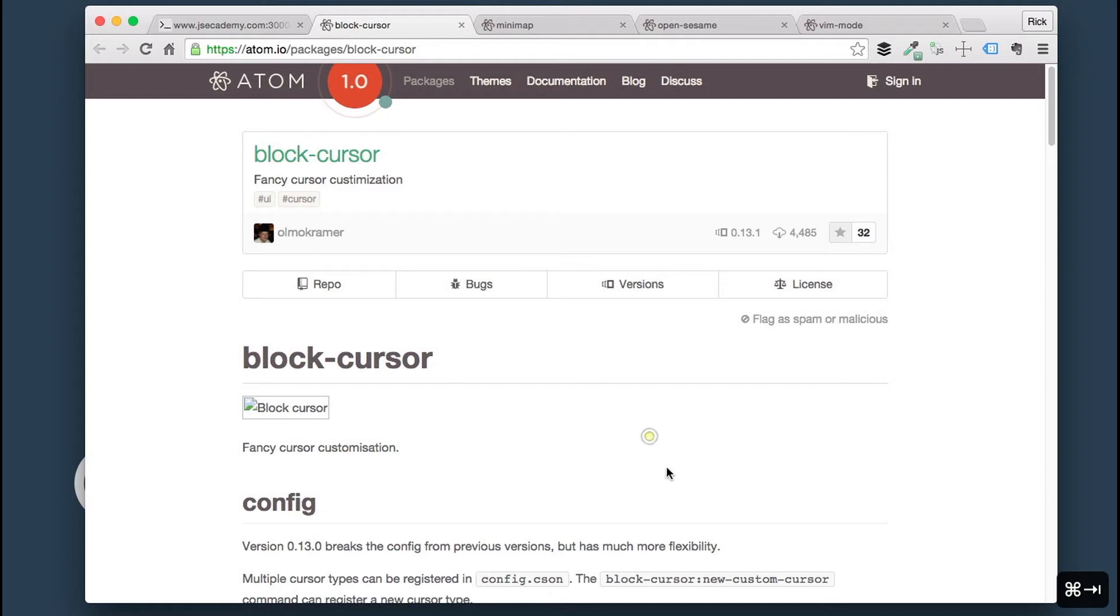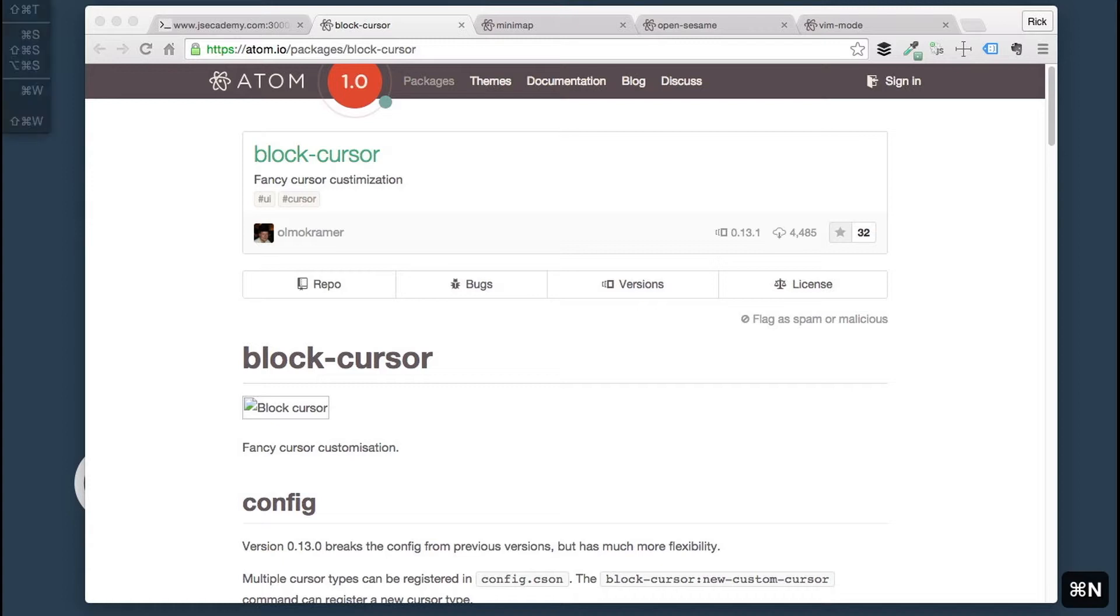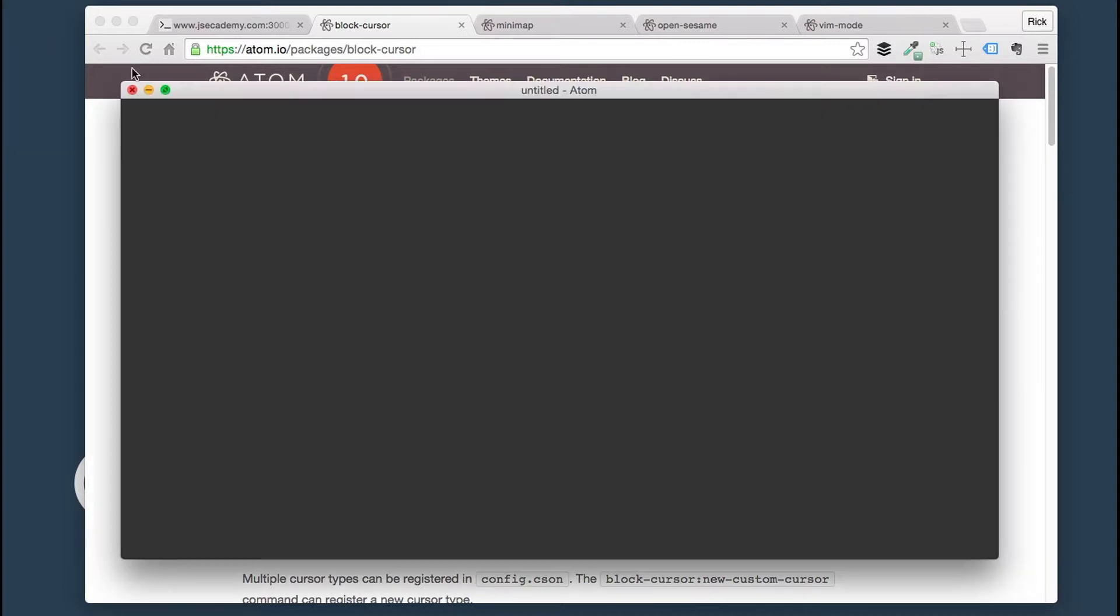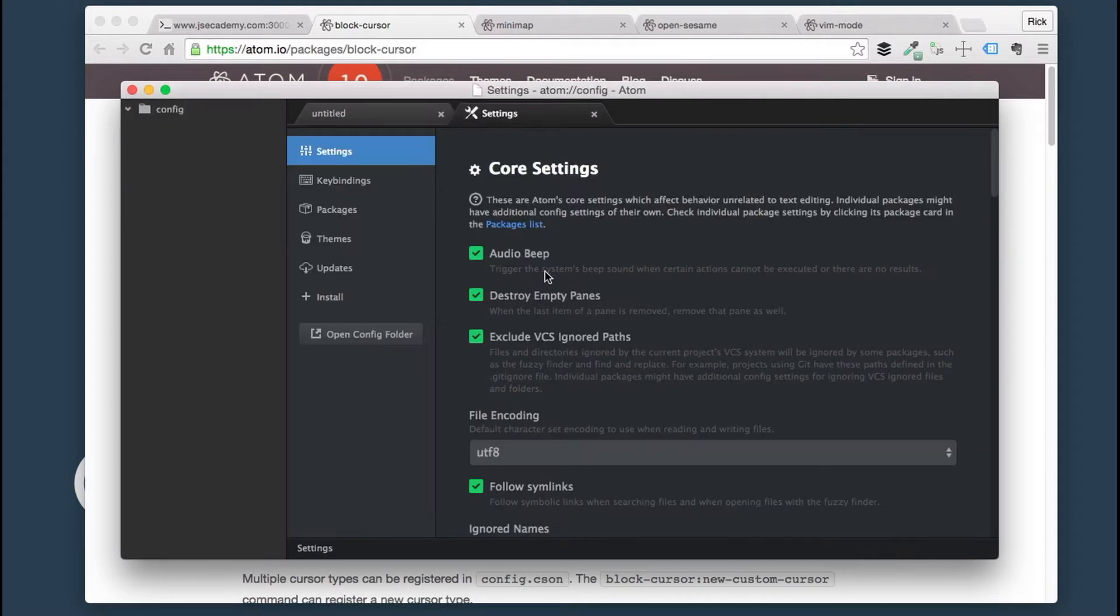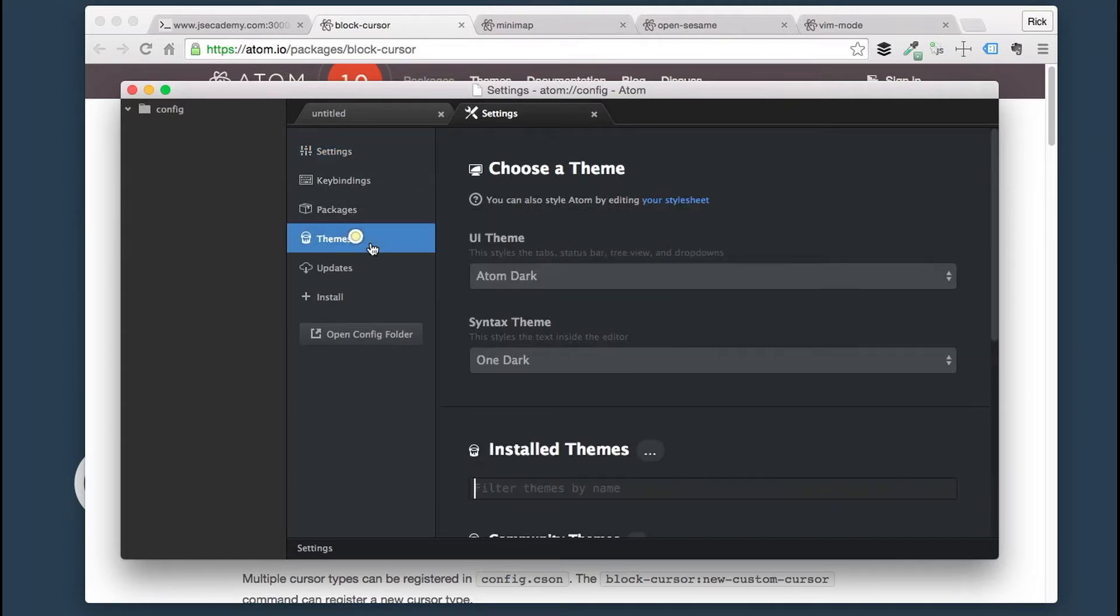So let's go ahead and see if we can set up Atom with a theme here. I'm going to open up Atom, open the window. I'm going to go into Atom, Preferences, or you can do Command Comma on your keyboard. And here I am.